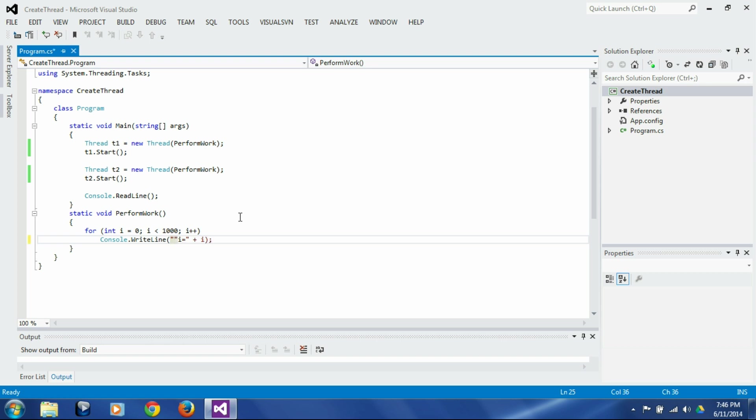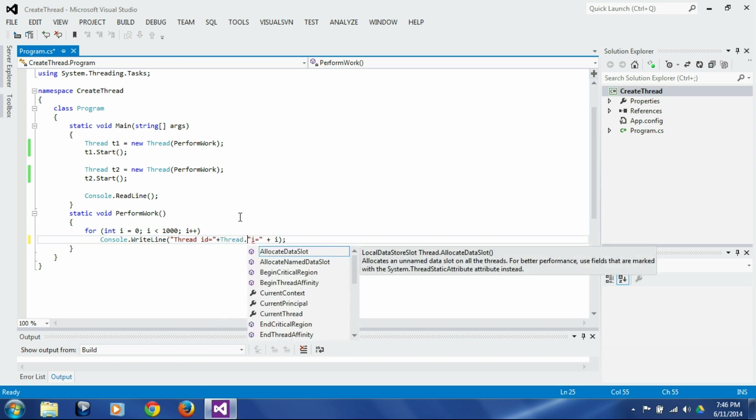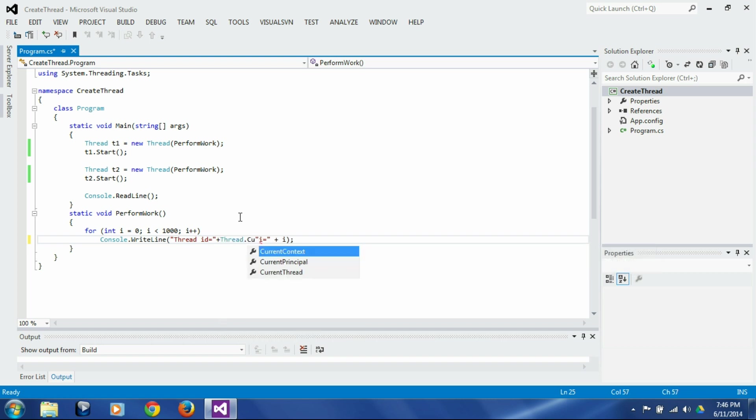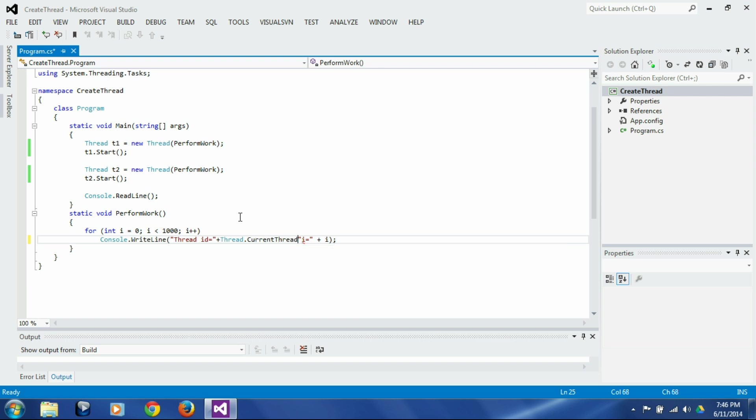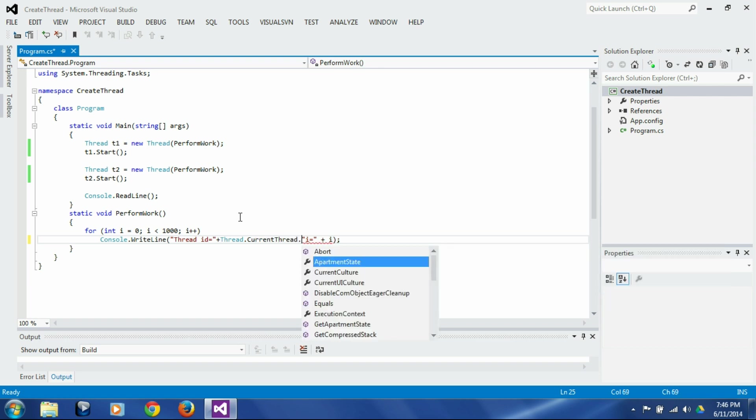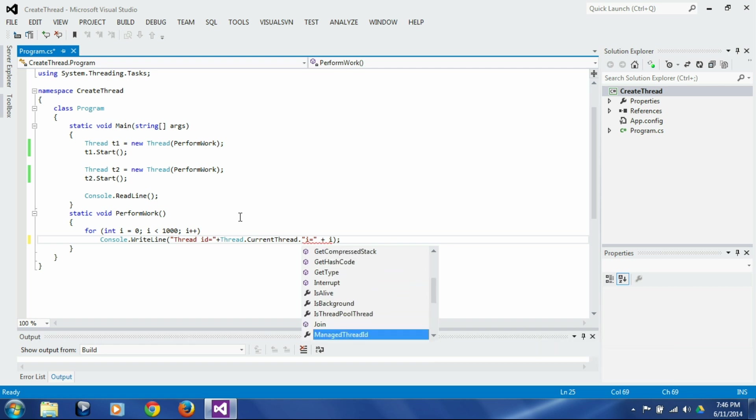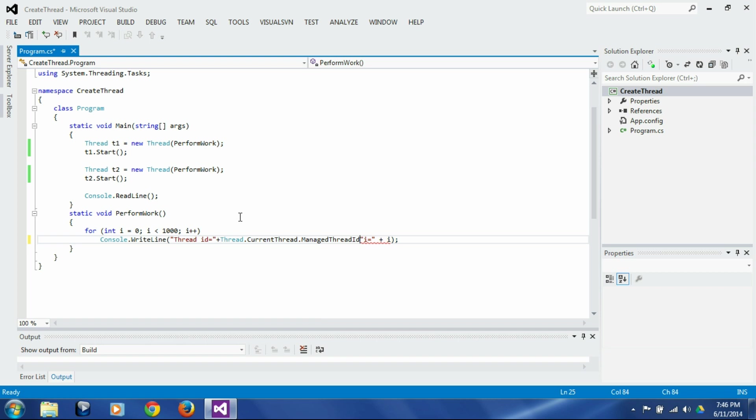That's the static variable that has all the thread related information, and the information we are interested in right now is managed thread id. This is the id assigned by the operating system to the thread randomly.